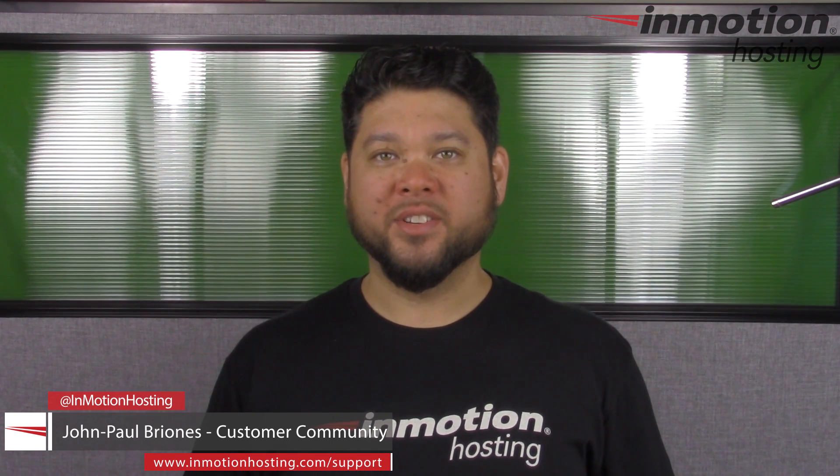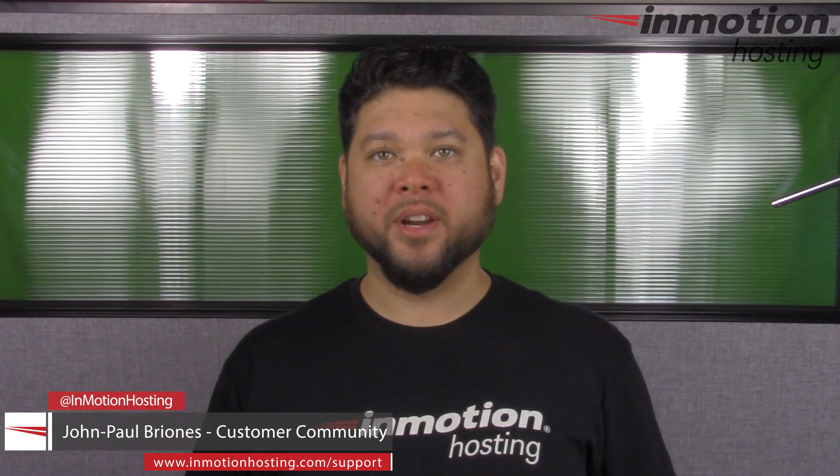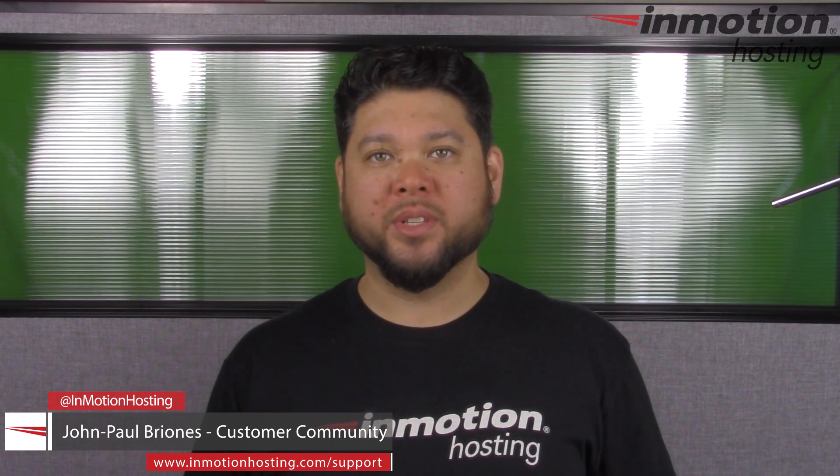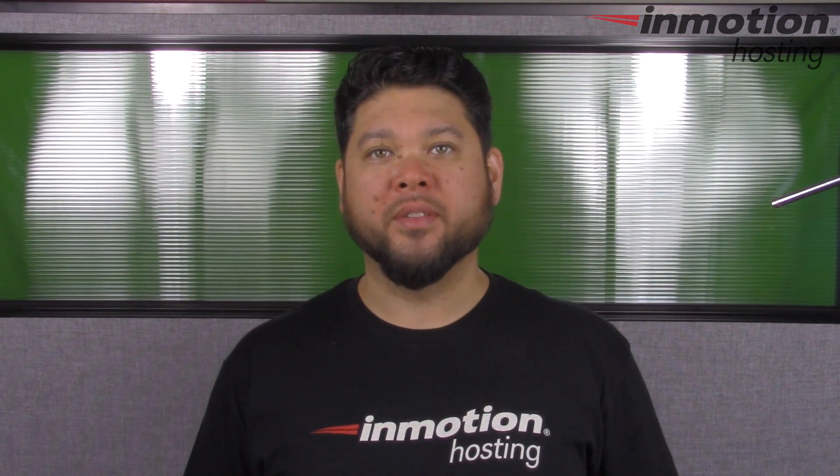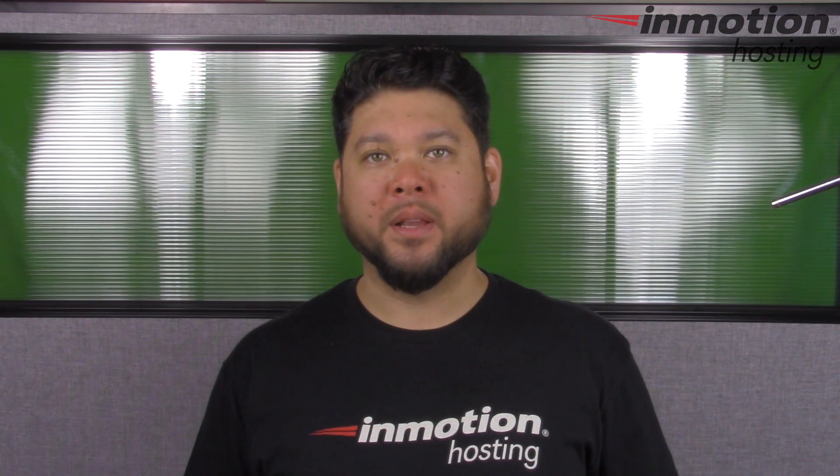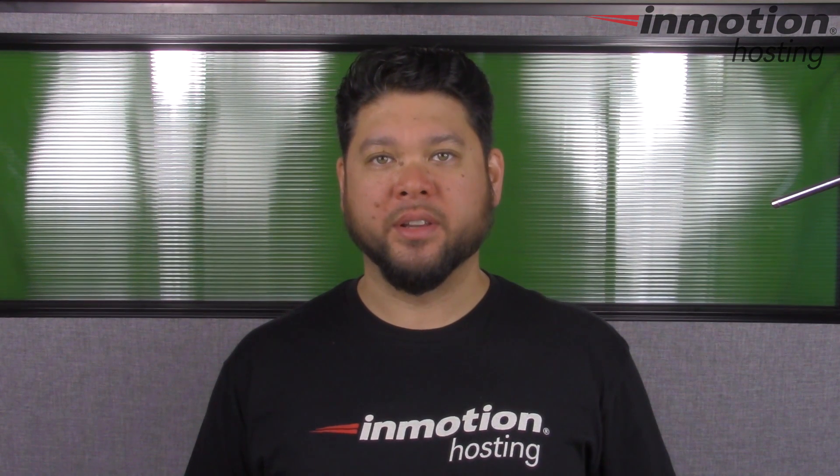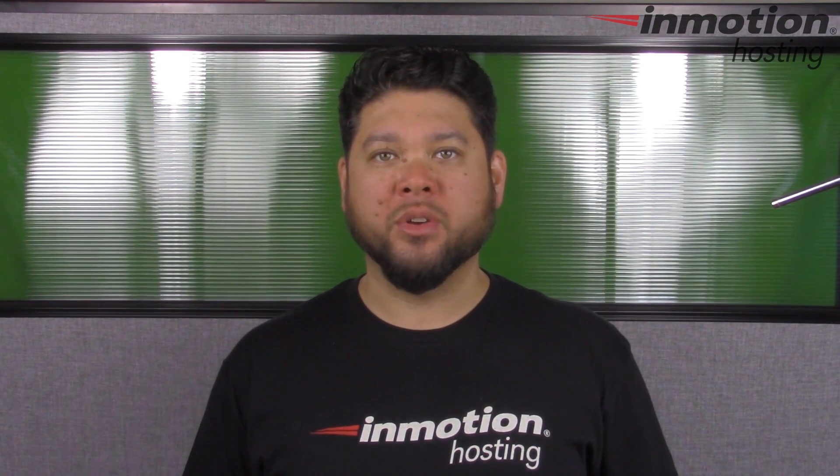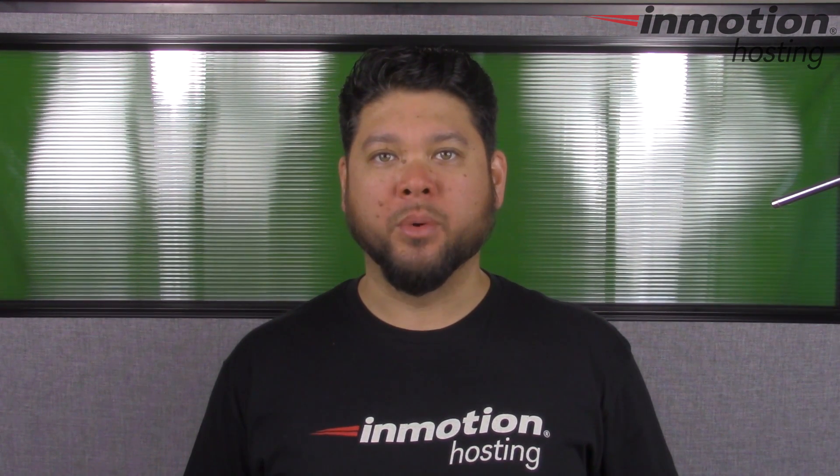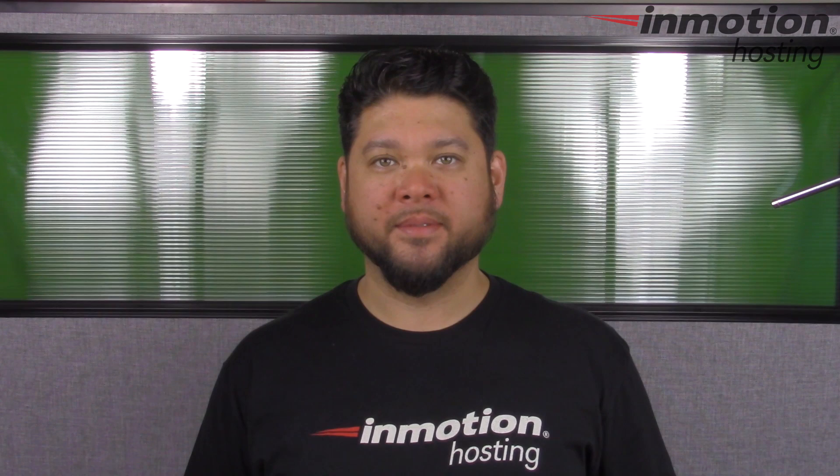Hi everyone, John Paul Briones here from InMotion Hosting and thank you for joining us for another video in our WordPress InMotion series. Today I'm going to show you how to install a WordPress theme.